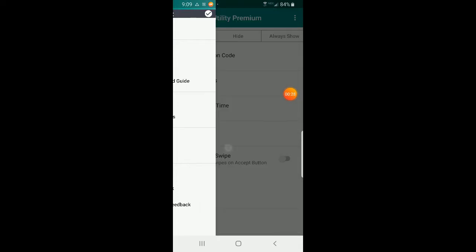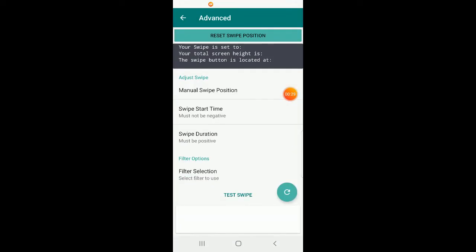Going to Advanced, at the top we have 'Reset Swipe Position' and some text that says your swipe is set to blank, your total screen height is blank, and the swipe button is located at blank. Because it's all blank, I know that my swipe position is not set.